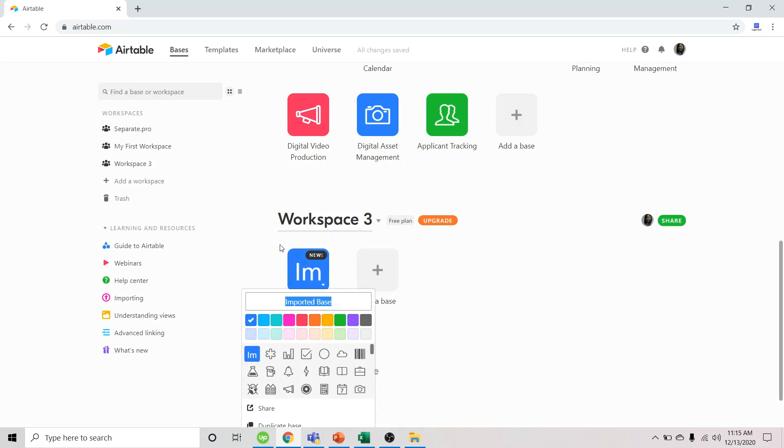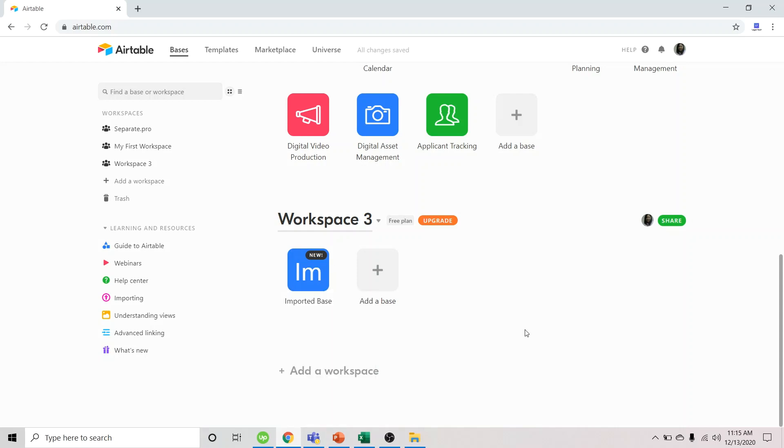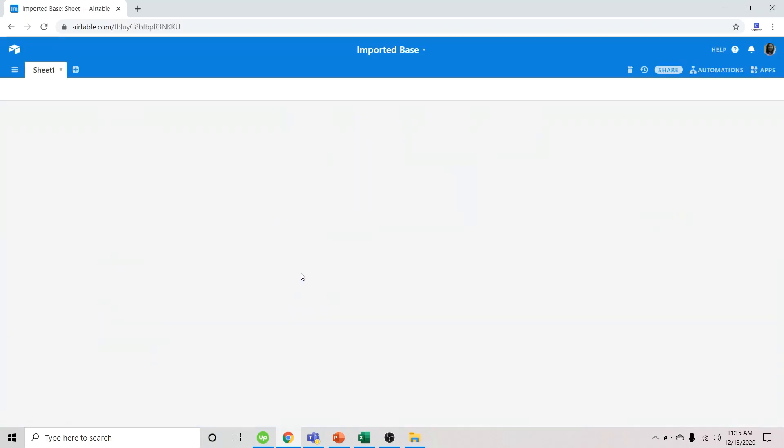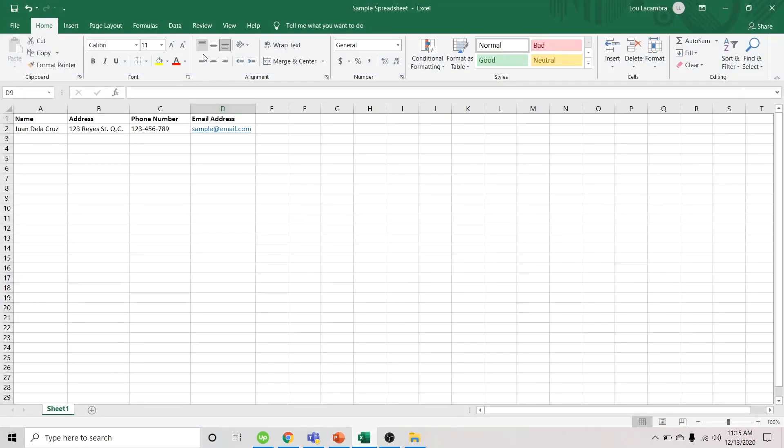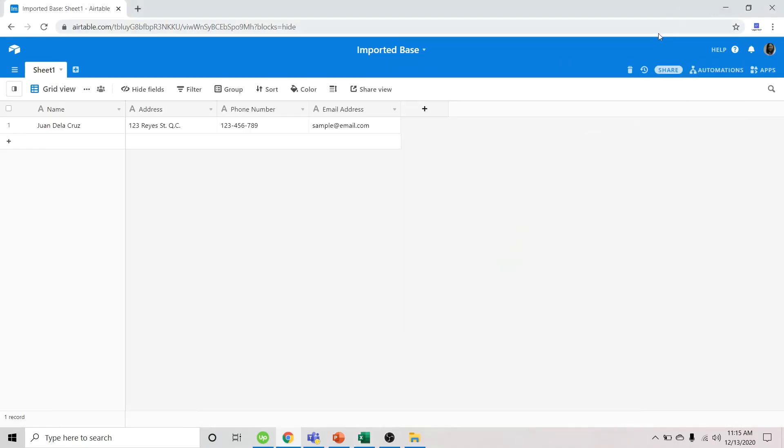So there, we have successfully imported the spreadsheet. This is now the imported base. See? This is the Excel spreadsheet that was imported. And this is how it looks like on Airtable. Still the same.